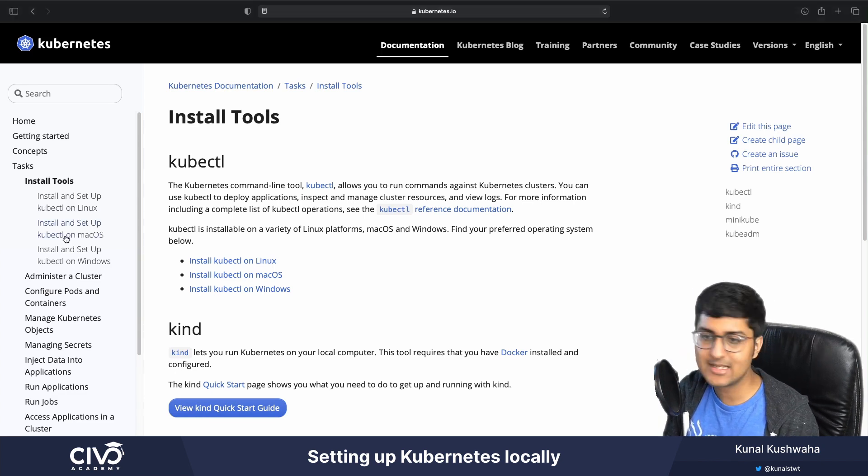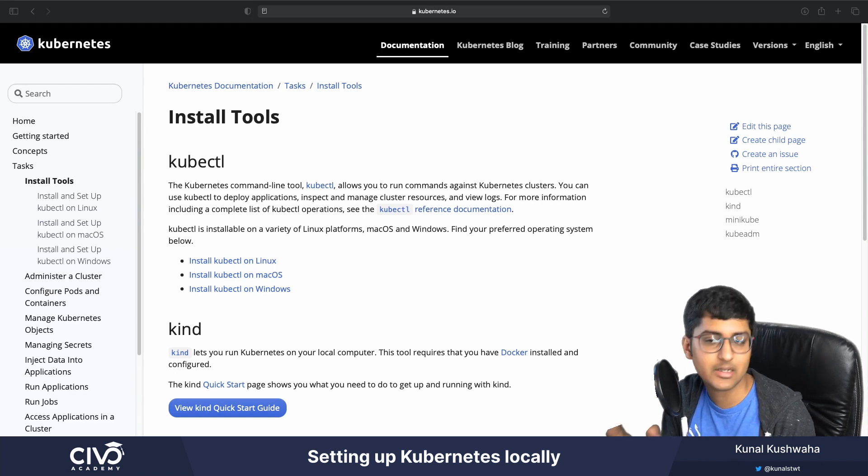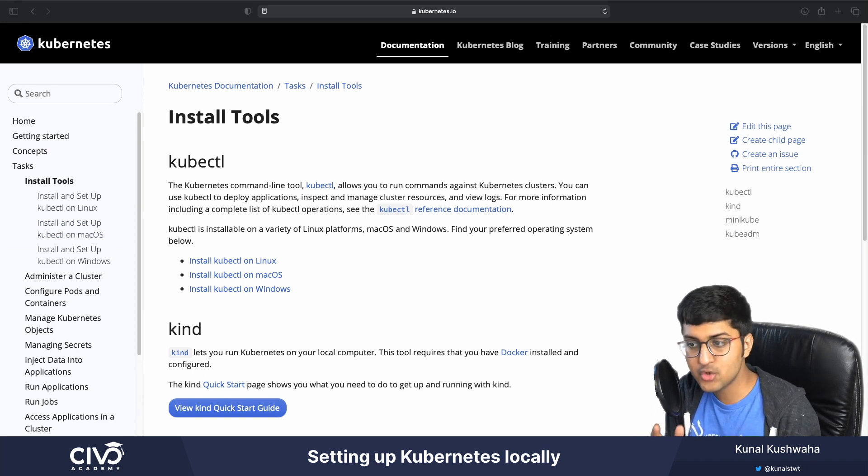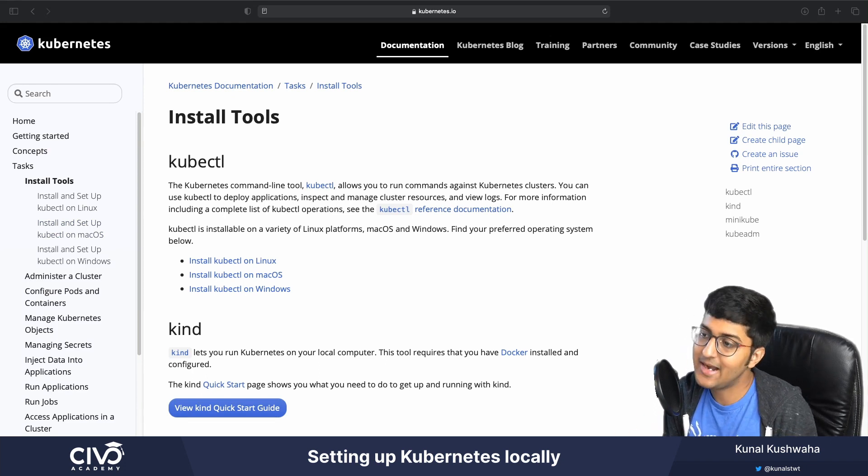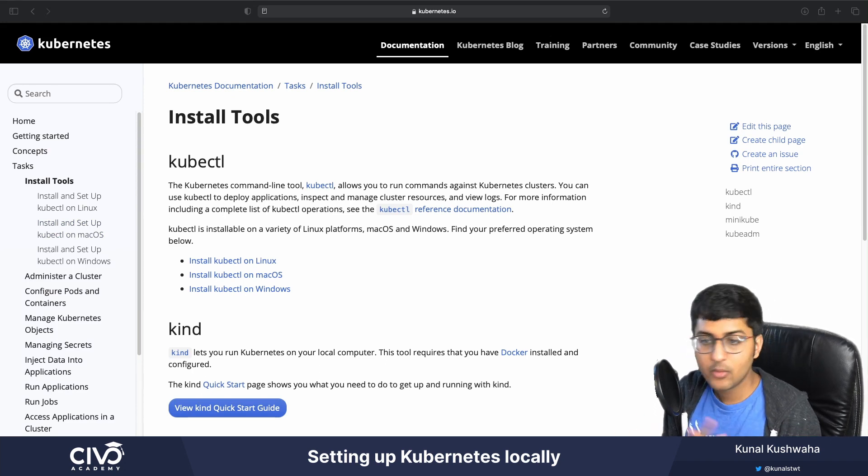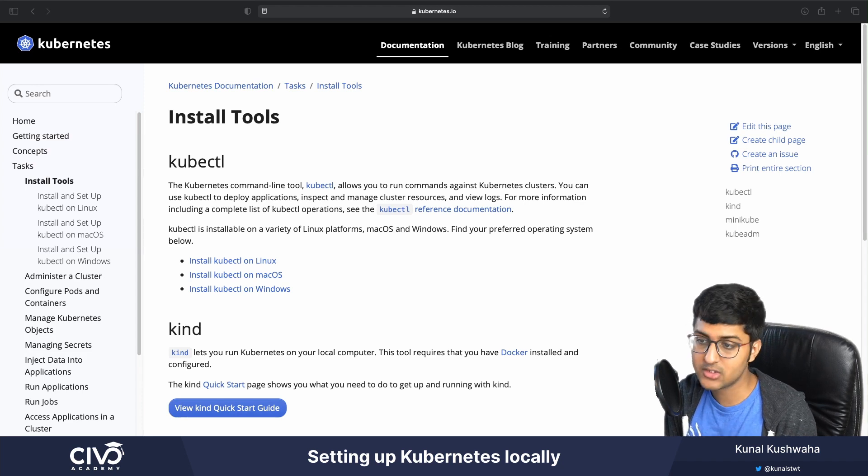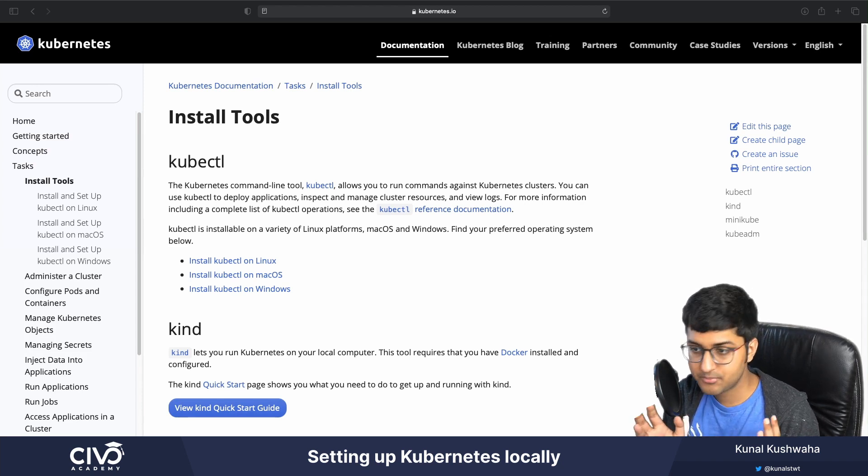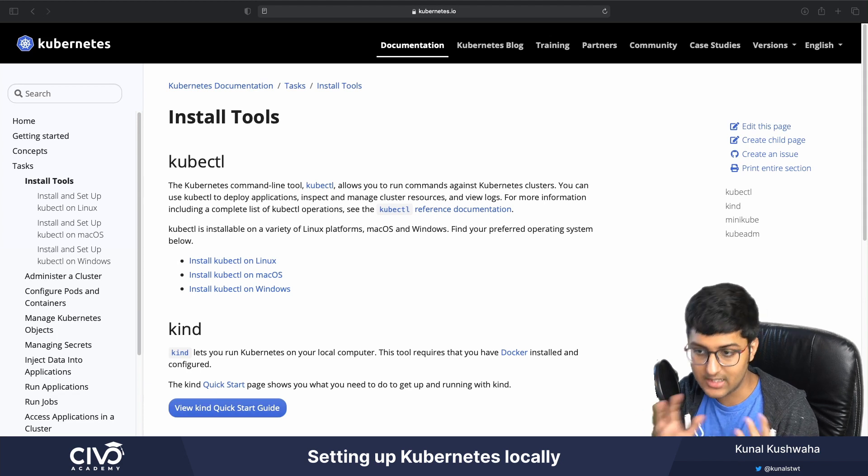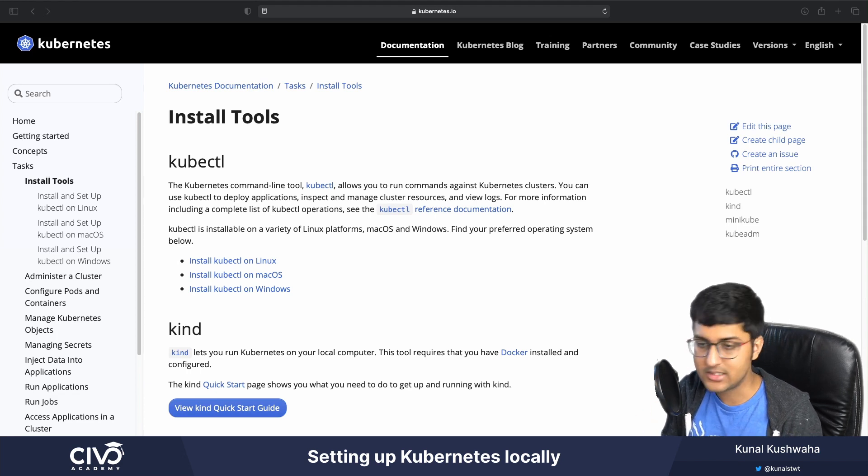kubectl, as you can see on the screen, is a Kubernetes command line tool. It is used to manage a cluster and applications running inside it. We'll be using kubectl a lot throughout this course. And we'll be learning about all the commands that are available and all these other things.